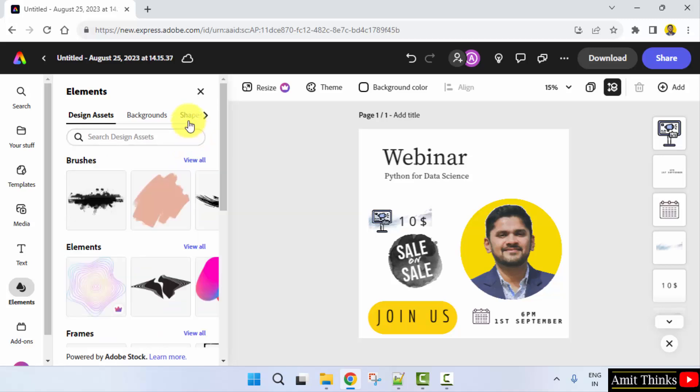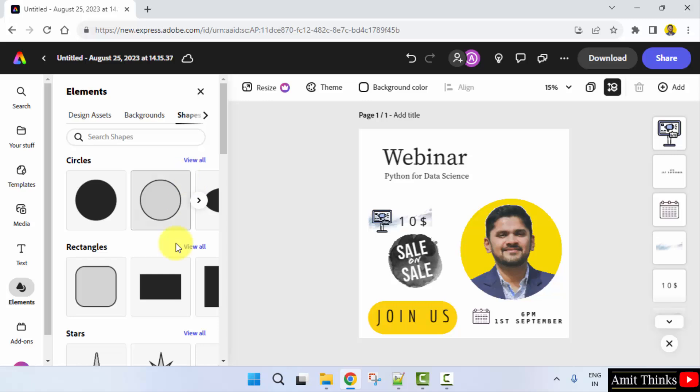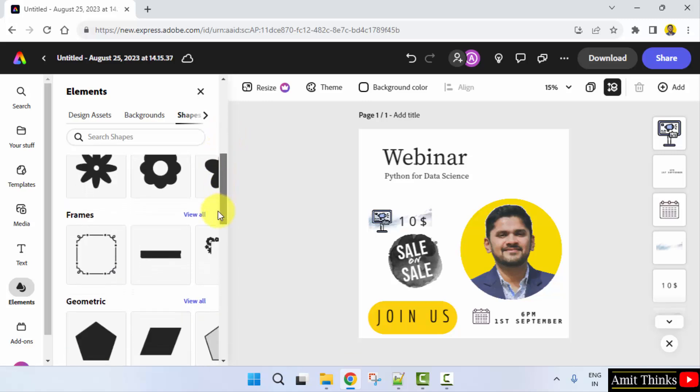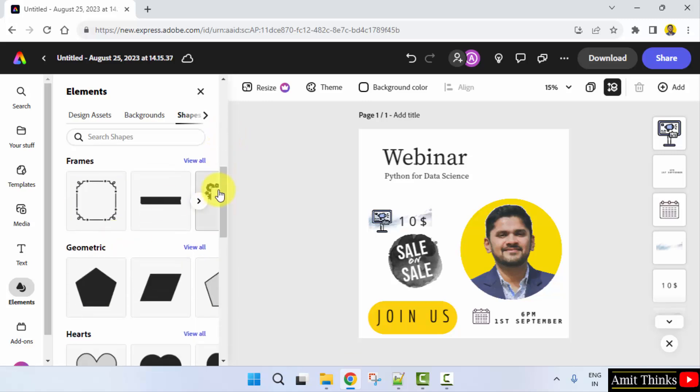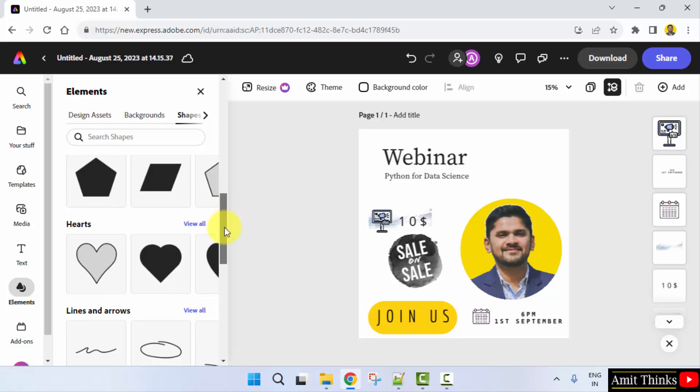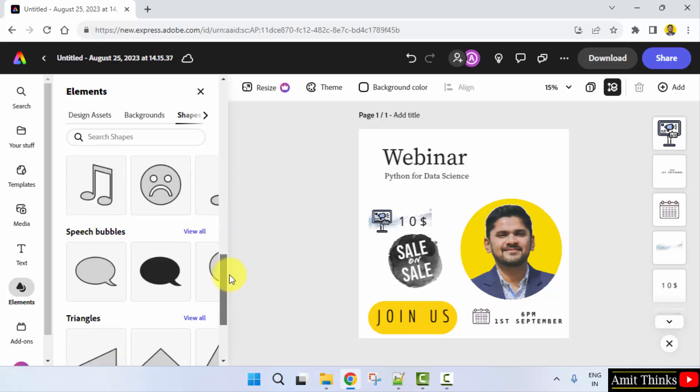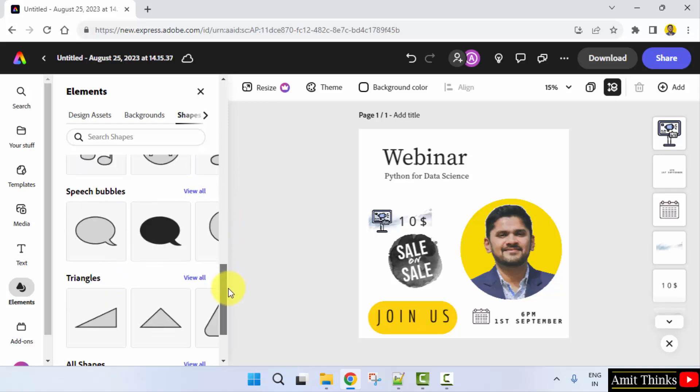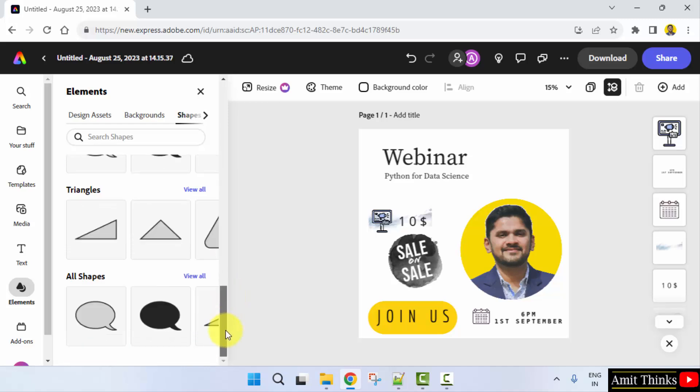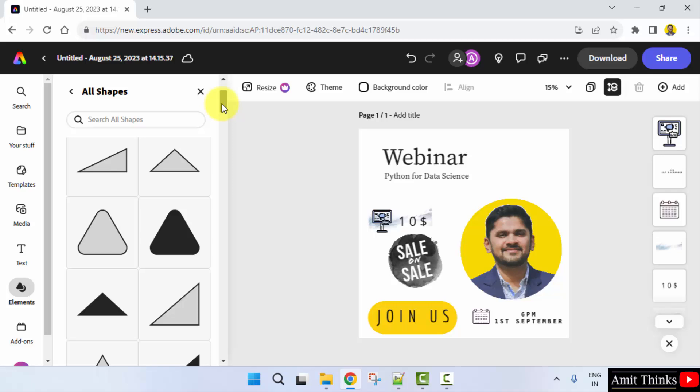So I'll just close this and click on shapes here directly. You can see circles, rectangles. They have divided it into frames and geometric shapes also. All the speech bubbles are also visible. All the shapes are visible. I click here and here are the shapes.